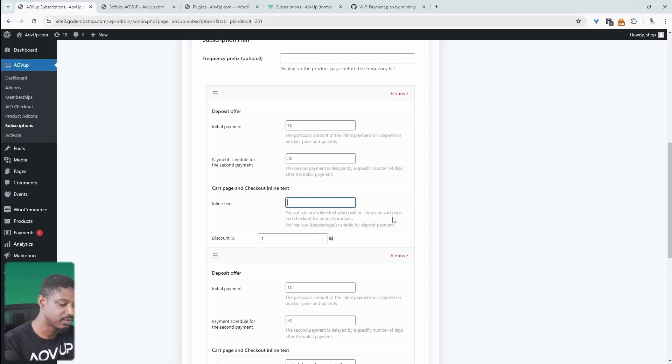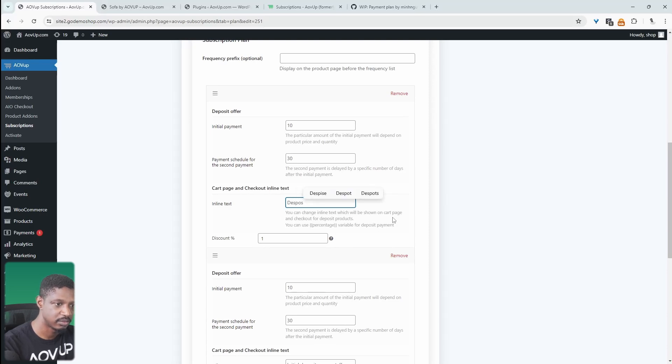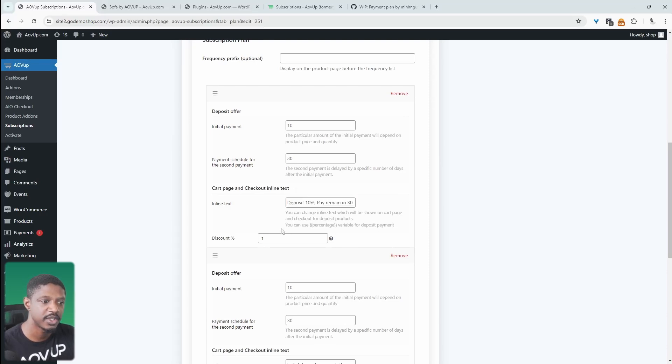Or we can just remove this entirely. And then we can say, we can manually type something. So we can say, okay, so we can add more context to it this way. Let's remove this option.